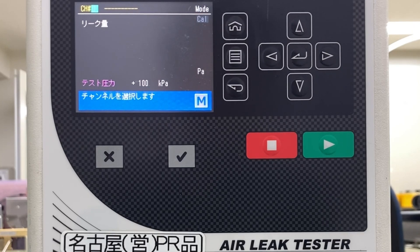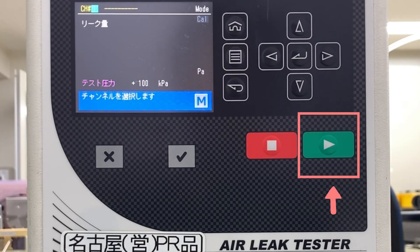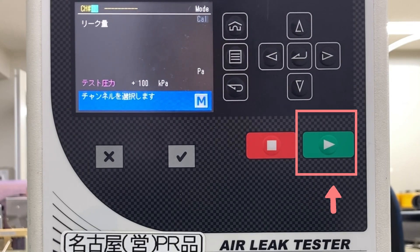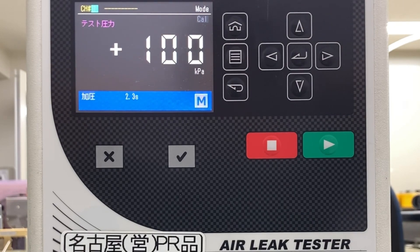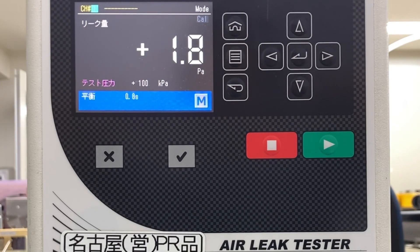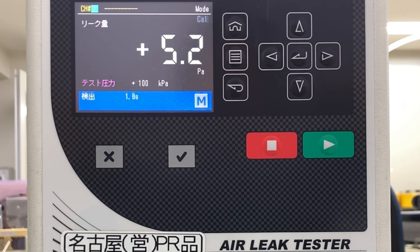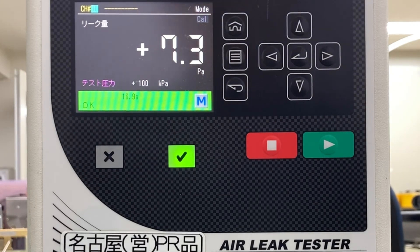First, connect a non-leaking work and check there are no leaks on the work side. Press the Start key to perform the leak test. Now that you have confirmed that there are no leaks, proceed to the KVE automatic setup.